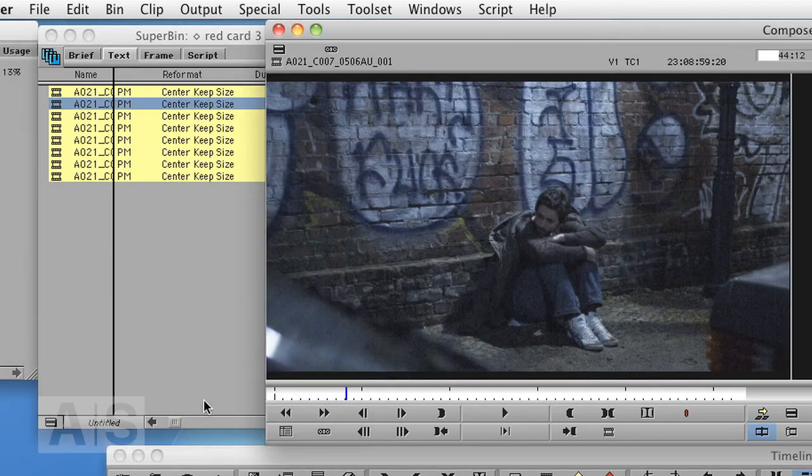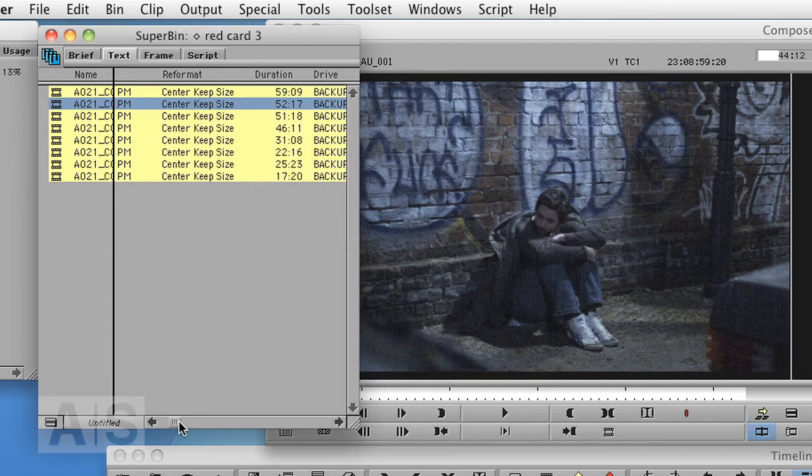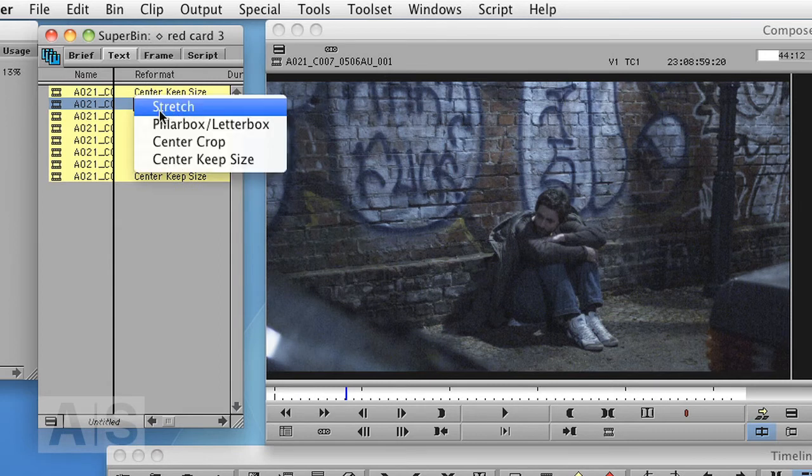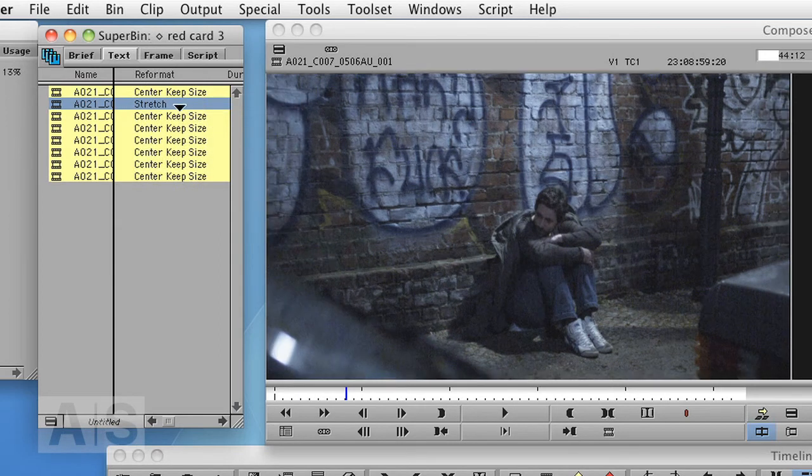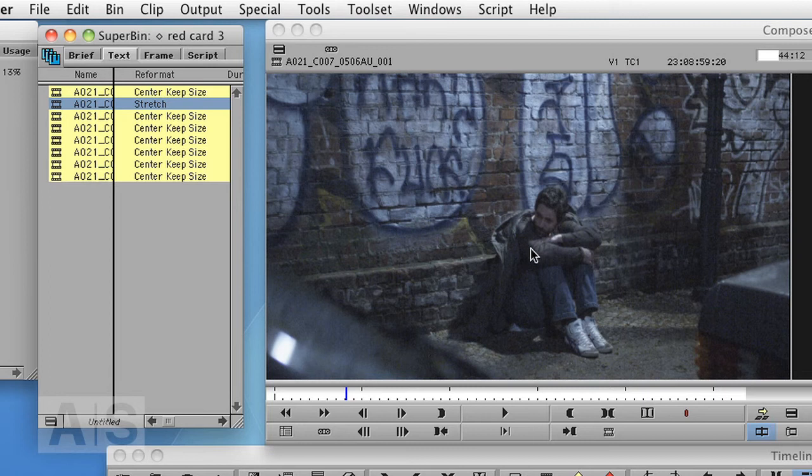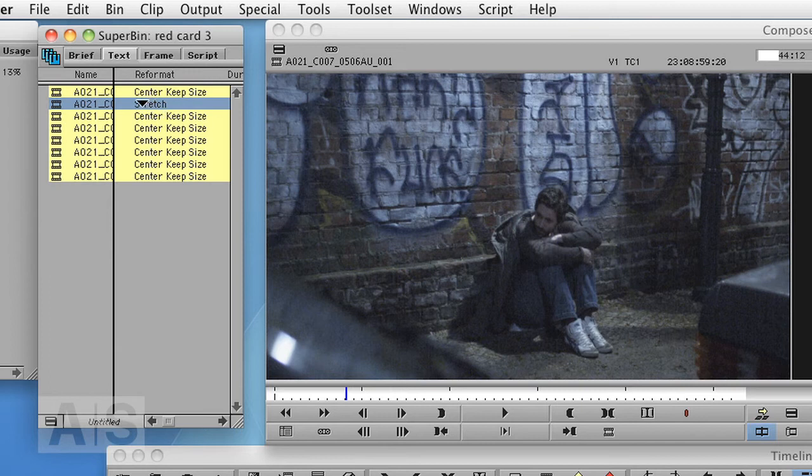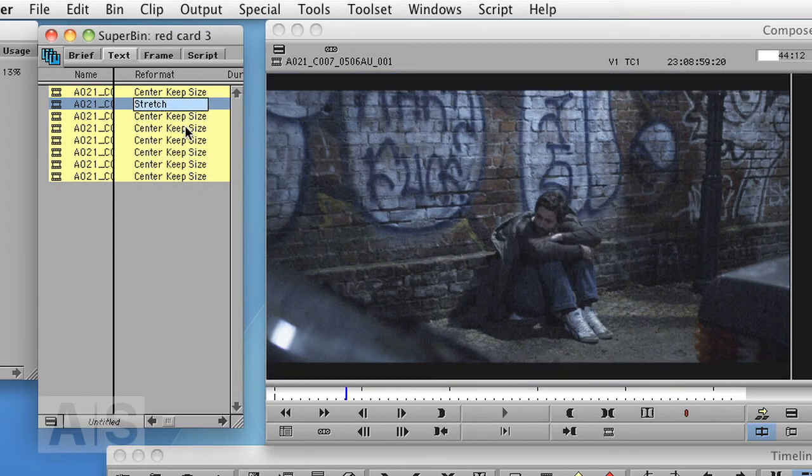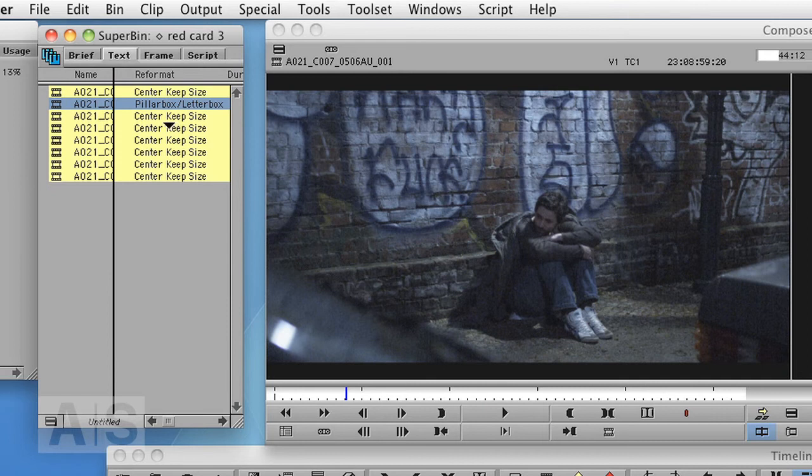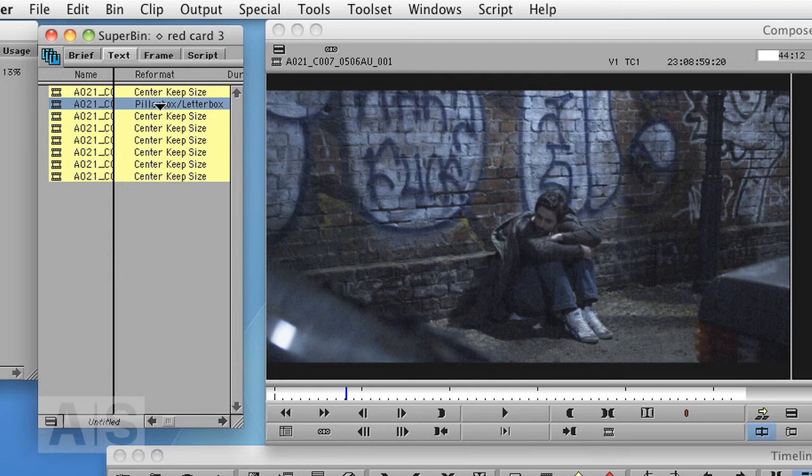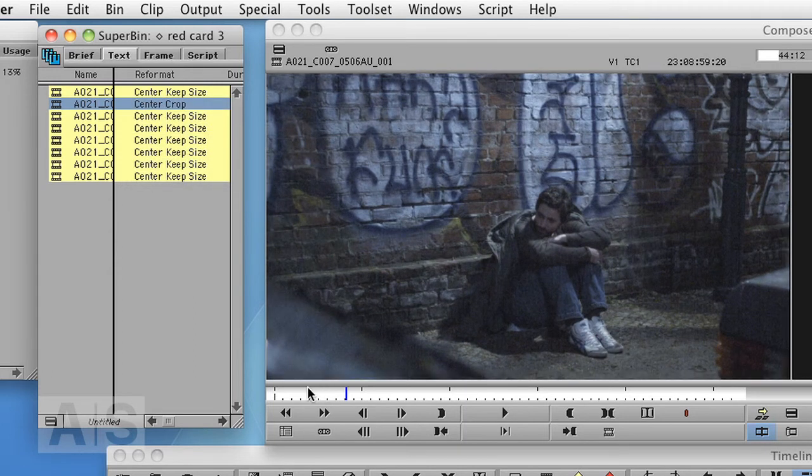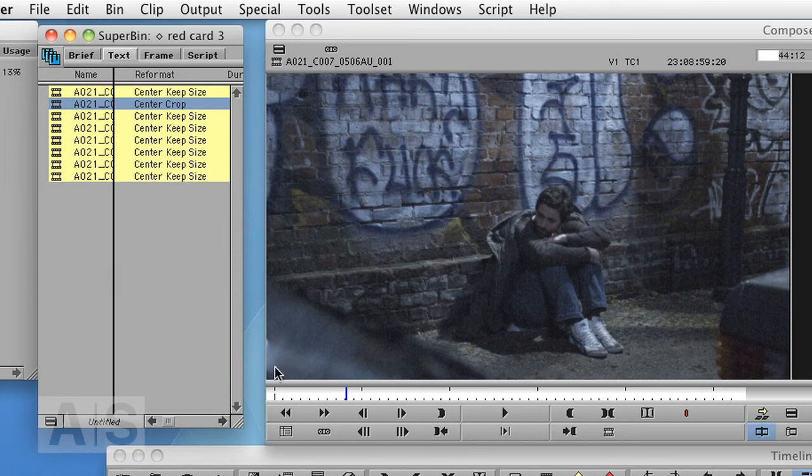Now again, let's open one of the R3D clips. Let's choose a couple of different options here. You could also use Stretch and as you can see, now there is weird geometric distortion because it just stretches the image to fill the whole screen. Letterbox shows you the 2 by 1 image in the 16 by 9 frame, black bars on top and bottom. Center Crop blows it up and crops the left and the right part of the image to make it fill the whole screen.